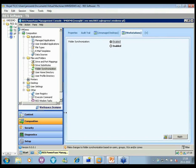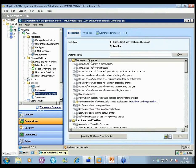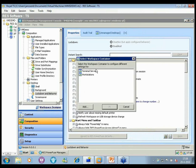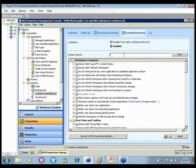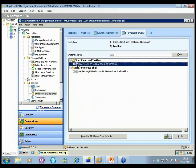We've also improved locating specific settings. For example, in Lockdown and Behavior, I can add settings for terminal servers and quickly locate the setting I need, then enable or disable it for a specific subset of my workspace composers.